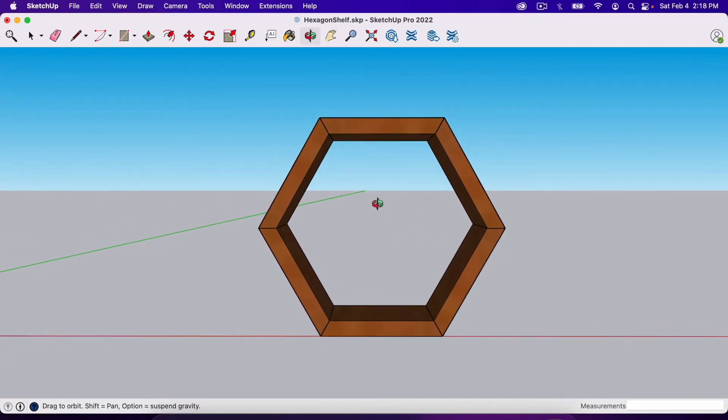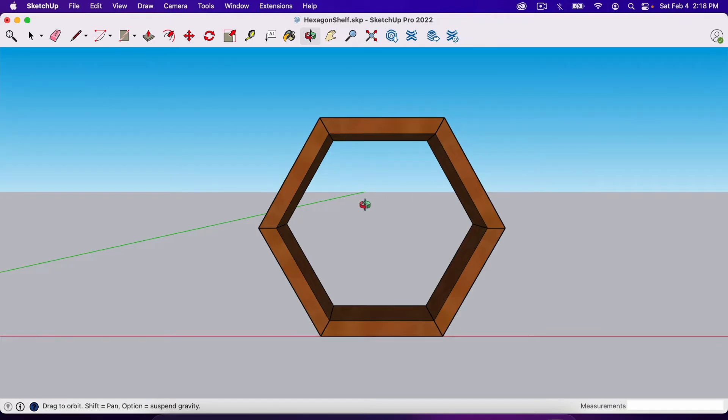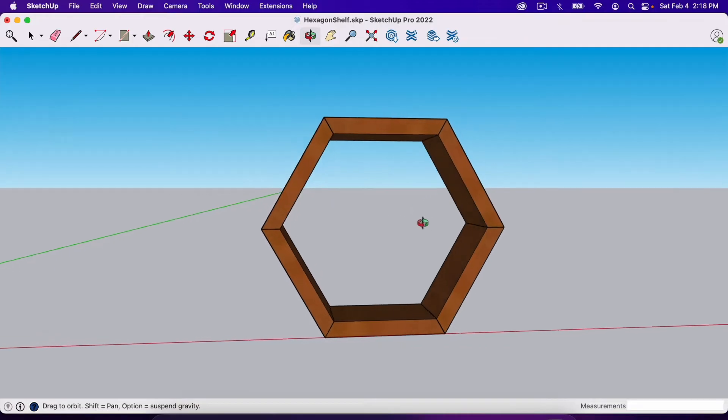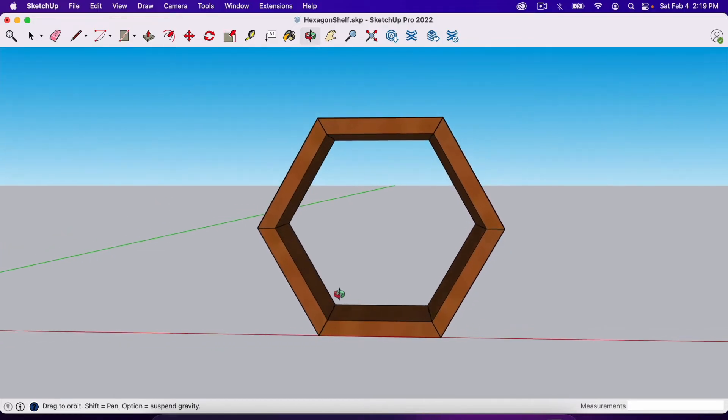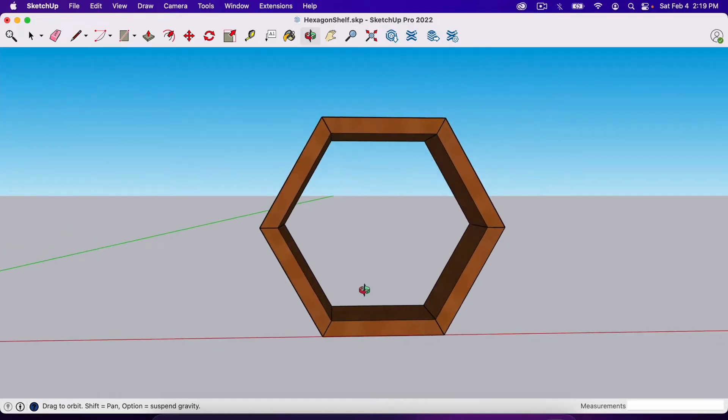The first thing you're going to do is change the background. If I were to import this into Layout it would include the blue sky and gray background. You don't have to worry about the axis like the green axis or the red axis. That won't be included but the background will.